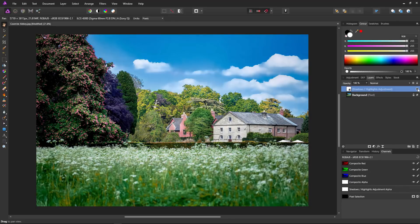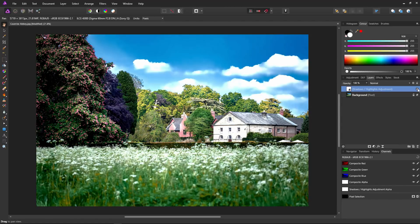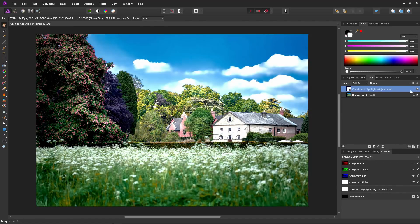Toggling the adjustment on and off, you can clearly see we've increased detail in both the highlights and the shadows without affecting the whole image.